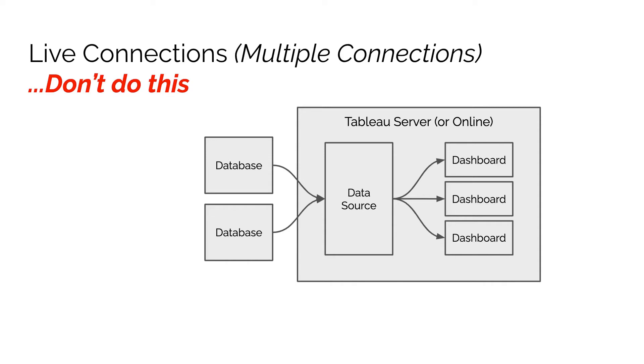This is more of a cautionary tale of something not to do. In the previous case, what we did was show an example of when you can bring in multiple data sources into Tableau, store it as a hyper extract, and then surface it up to the users.